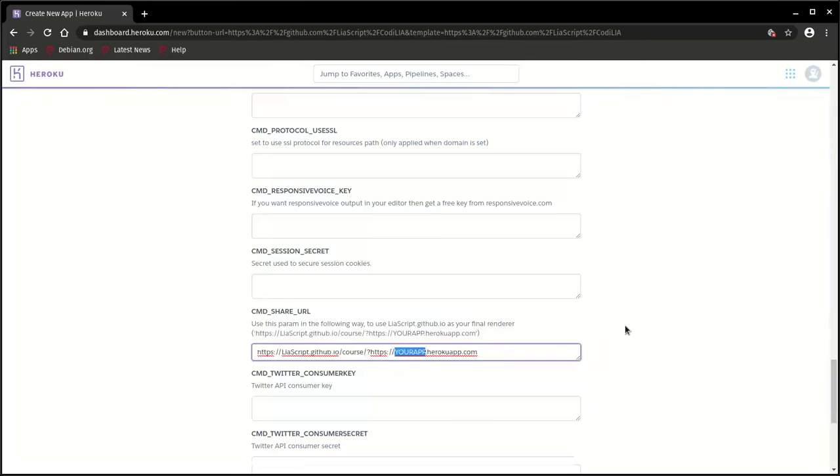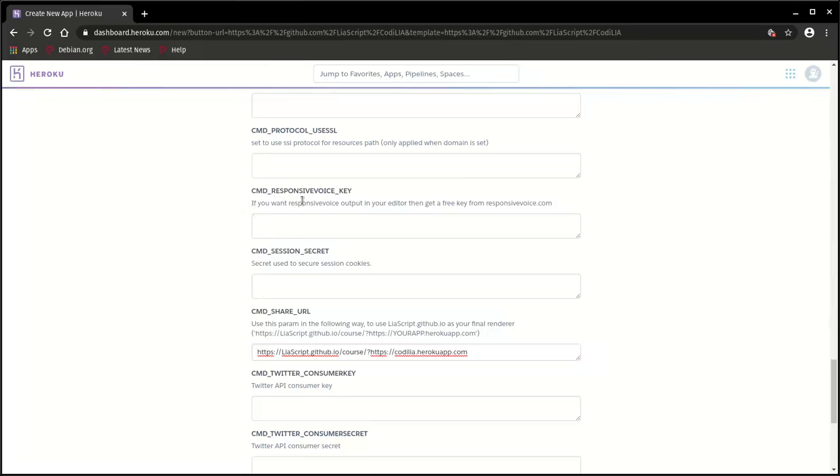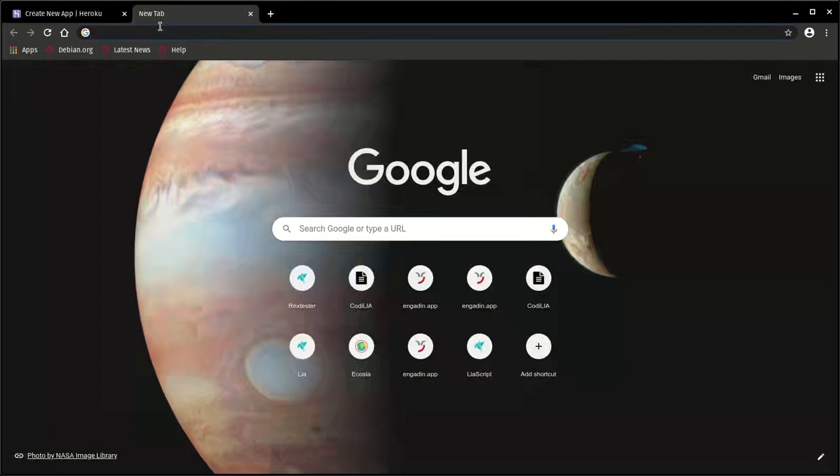It can be also somewhere else, and only remove this 'your app' with your project name on Heroku. In my case, this is Codelia. By the way, it's actually not necessary. You can do this also afterwards. But by using this share URL, you don't have to do it manually afterwards. And if you want to make your site or the editor also talk to you, to use the text-to-speech engine of Responsive Voice, you have to get a Responsive Voice key.